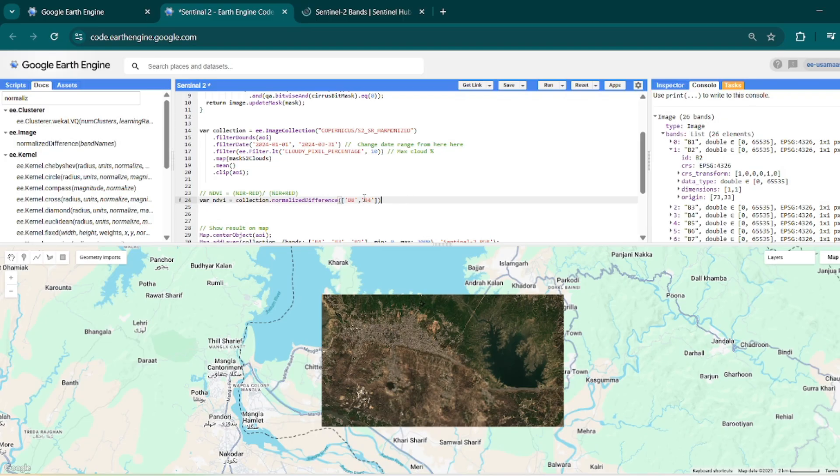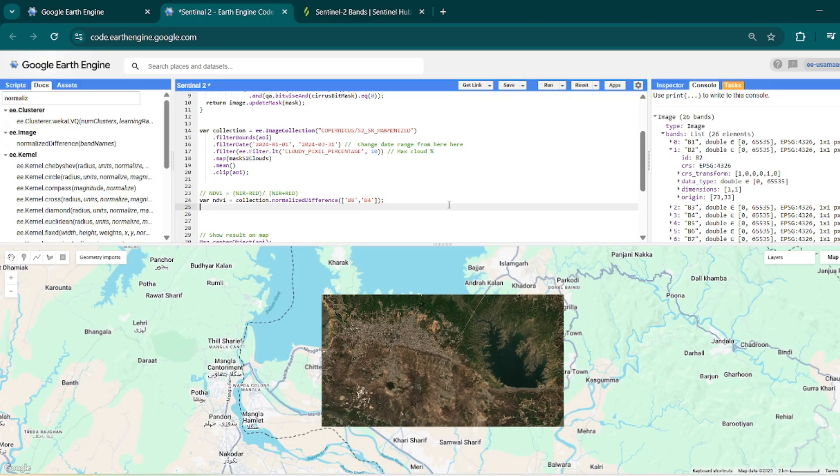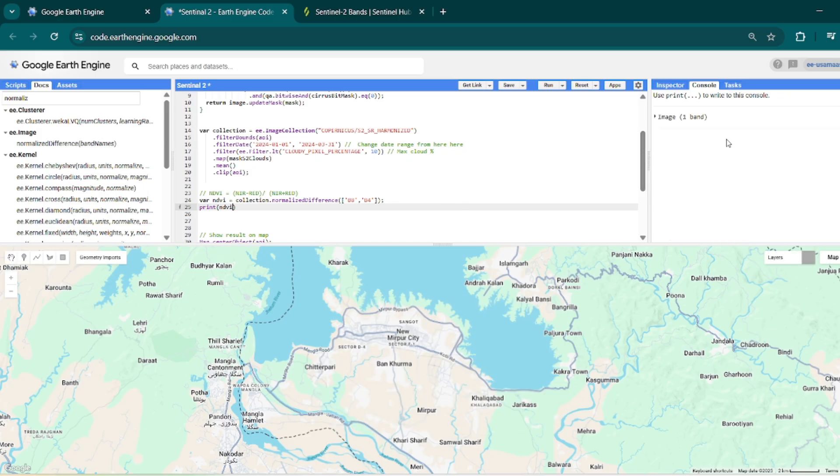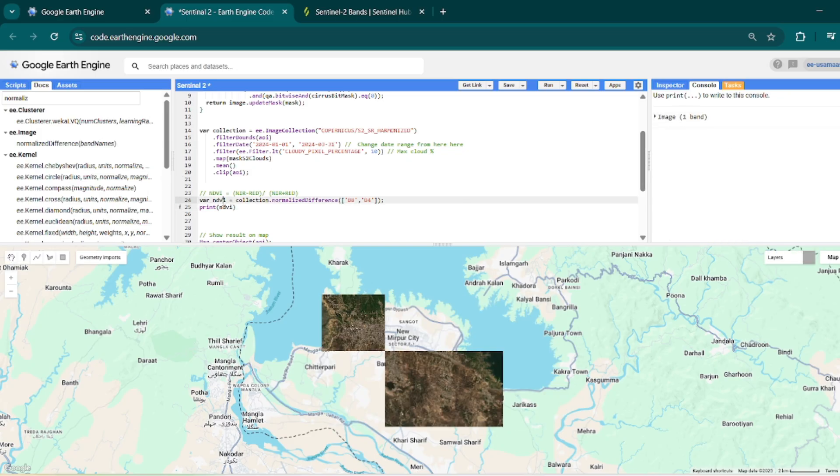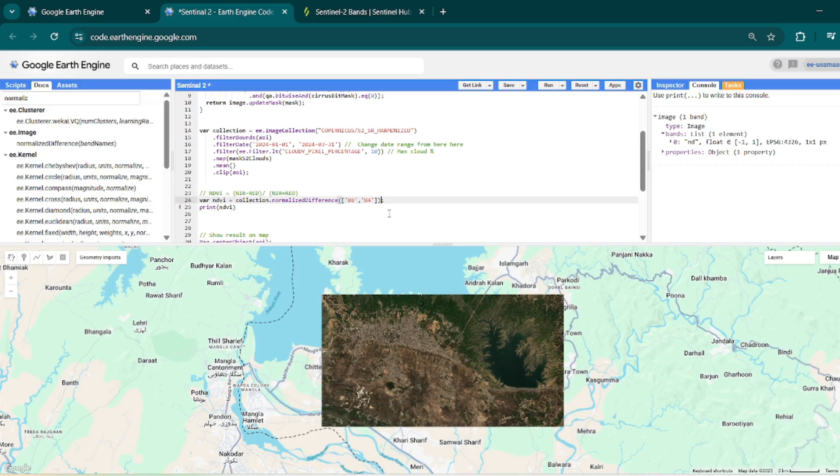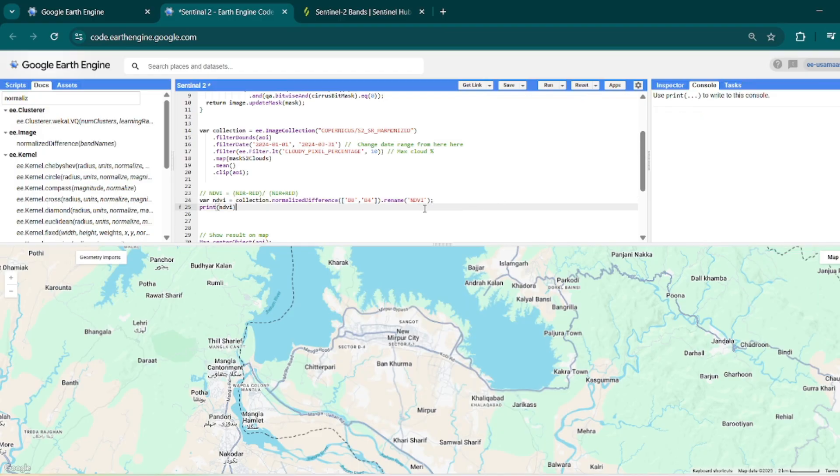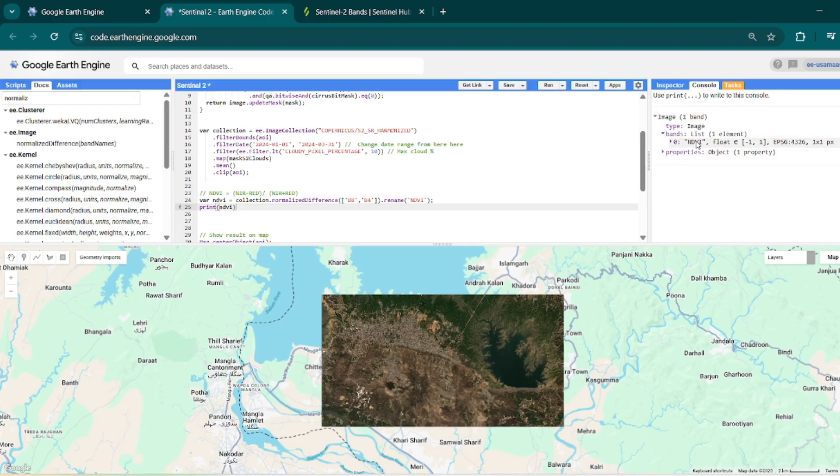So here I have selected NIR and red band. I can rename this to .rename('ndvi'). So this function will change the band name. Let me show you a difference between this rename and without rename. So now if I will print ndvi in console, then it will show that in ndvi there is only one band and its name is 'nd' - this is the default name if you will calculate a normalized difference between two bands. And if you will rename it like this, a normalized difference calculation is ndvi, so this band name will change to ndvi.